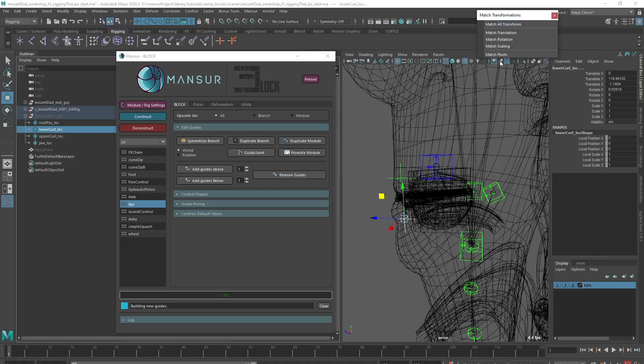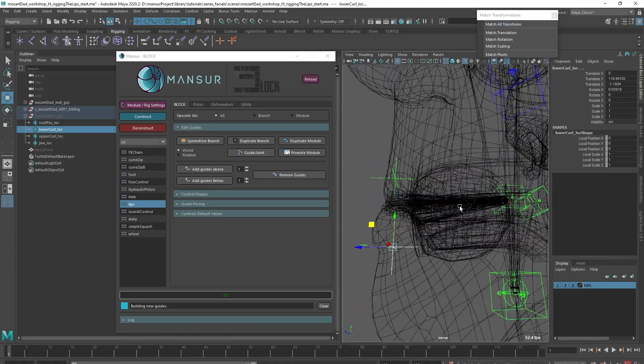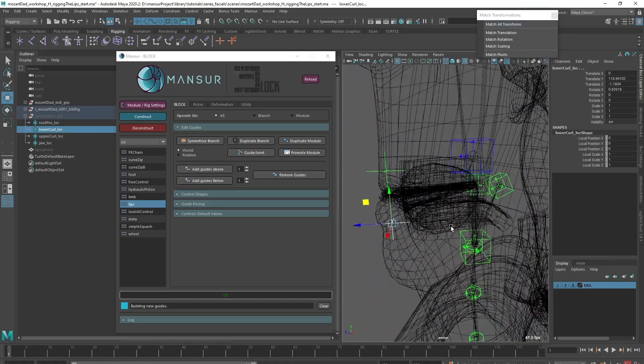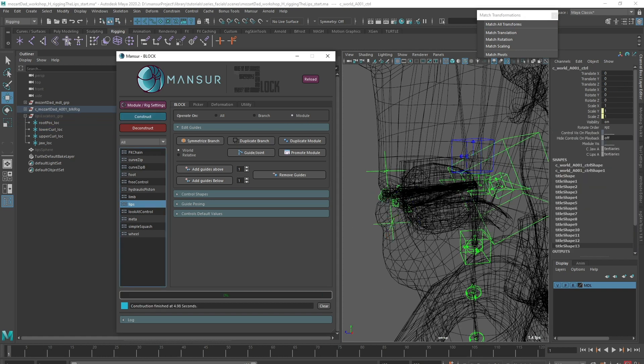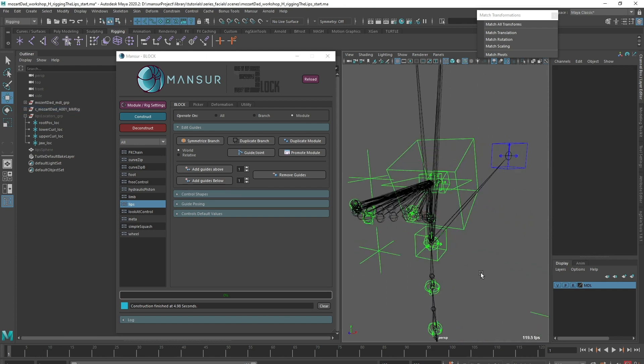I'll set the upper above the upper lip and the lower below the lower lip, both roughly in the middle of the mesh thickness. Let's construct quickly, just to see the basic behavior. We will take a look at the joints only for now.